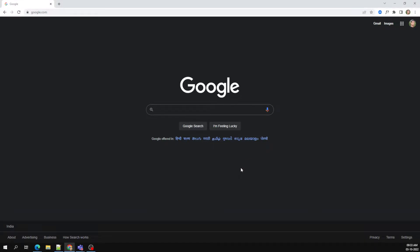Today in this session we will learn about the DOM model — the Document Object Model — and how JavaScript handles it. The features we have learned up to now are all part of core JavaScript, the core programming language.